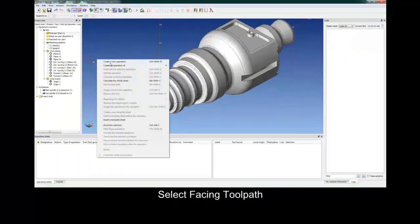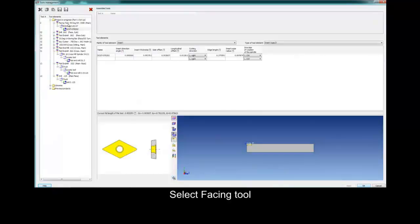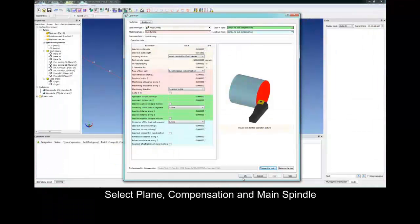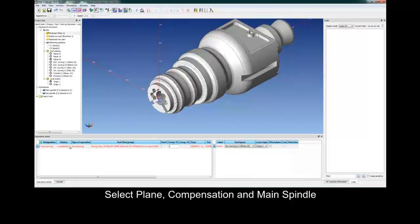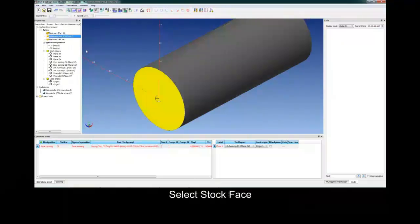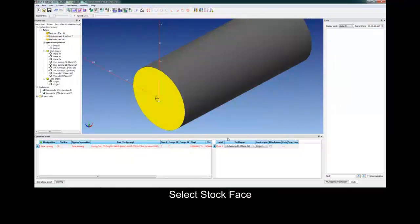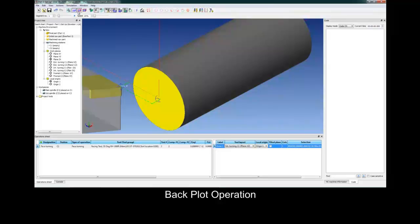Next toolpath is a facing toolpath. Select facing from the drop-down menu, select the tool, select our tool plane, our compensation, and which spindle we're using. Now we'll select our raw stock, apply our parameters, and the toolpath is completed. We can do a quick backplot for verification.